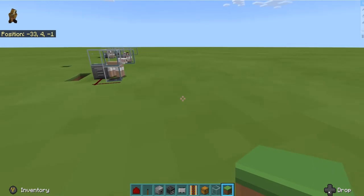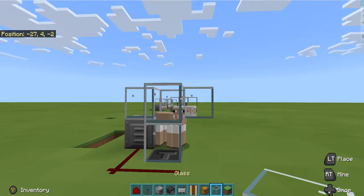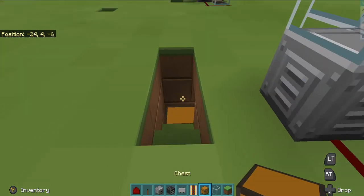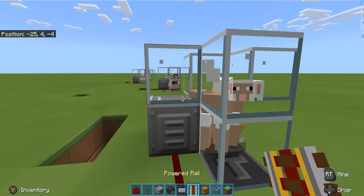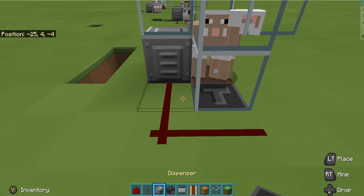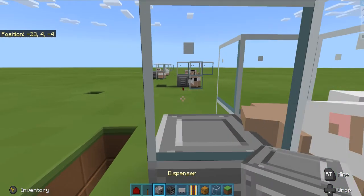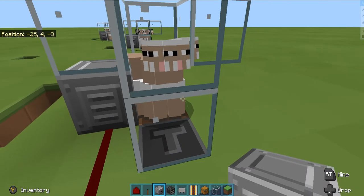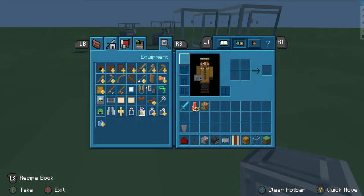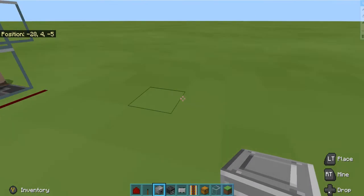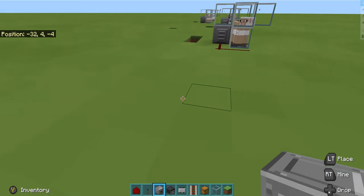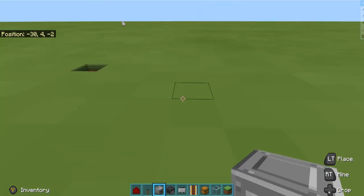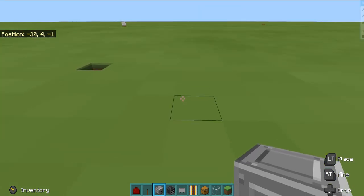So let's get cracking. You will need some glass, chest, powered rails, minecart with hopper, observer, redstone dust, levers, dispensers, obviously sheep, and some hoppers. So let's get into it then.